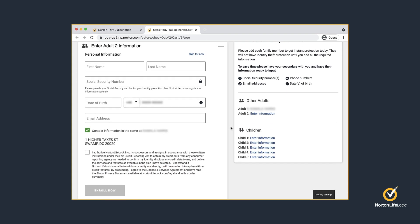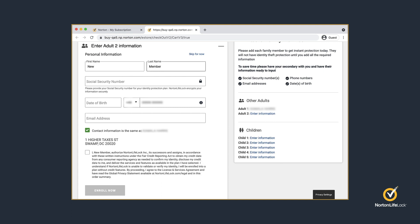Now, enter the required information of the new member that you wish to add. Make sure you add the new member's email address correctly. This is the email address that the new member will use to set up and manage their Norton LifeLock subscription.